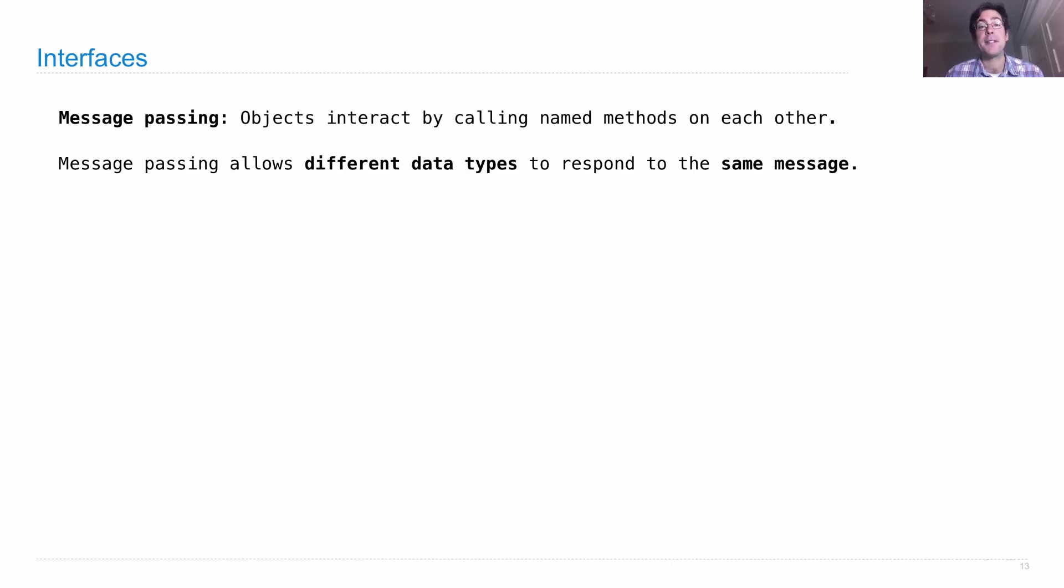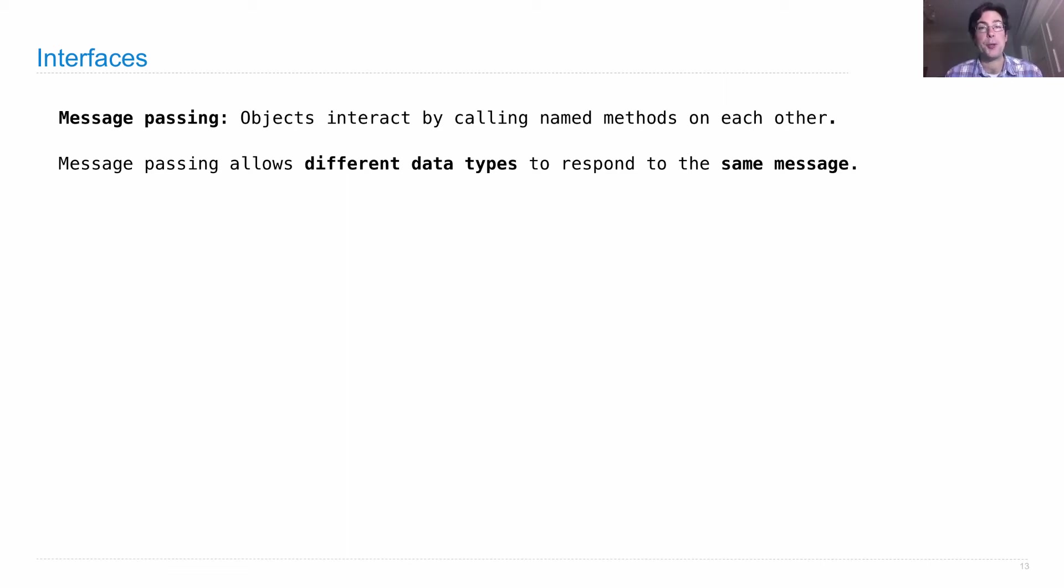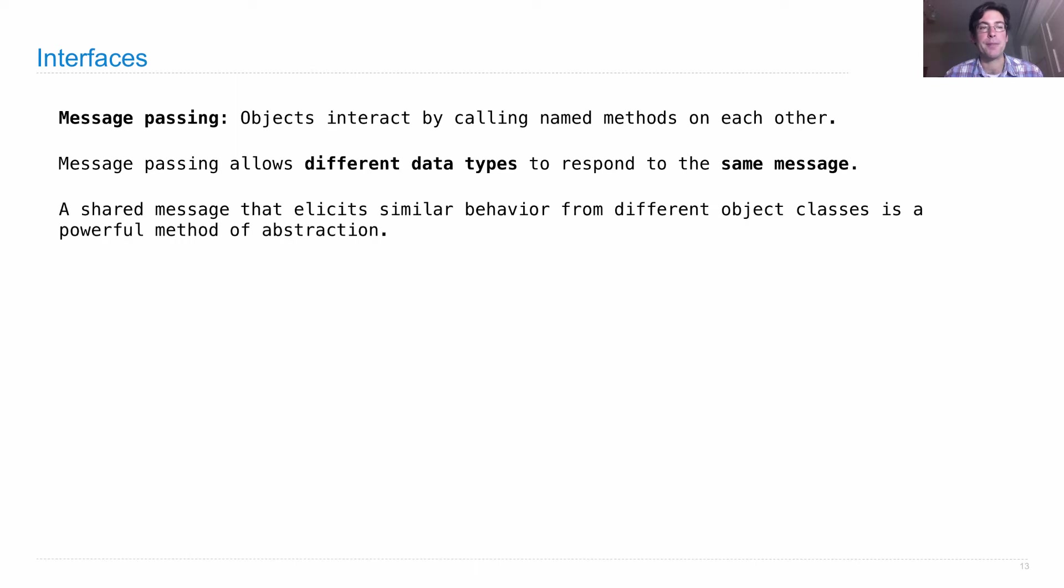Message passing allows different data types to respond to the same message, and that's at the heart of what an interface is. It's a way we can create new abstractions.